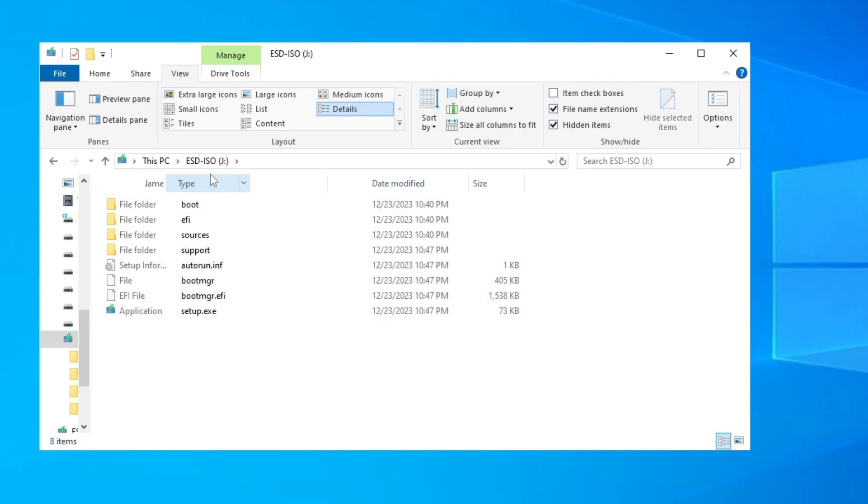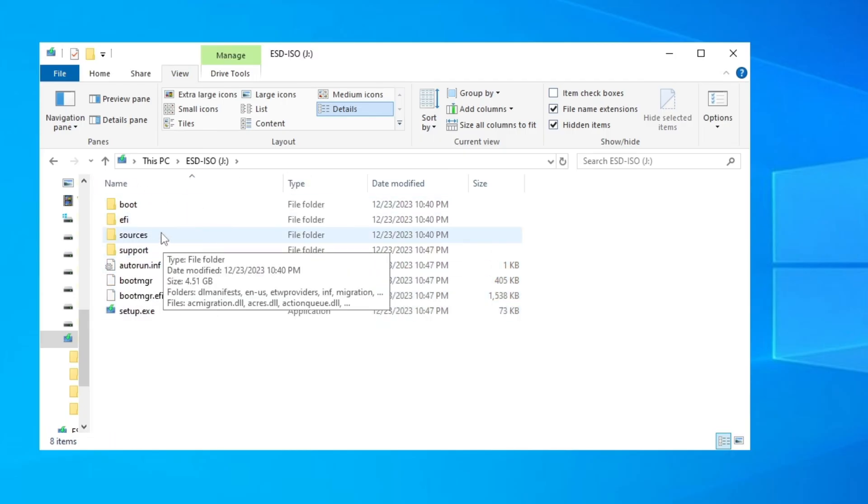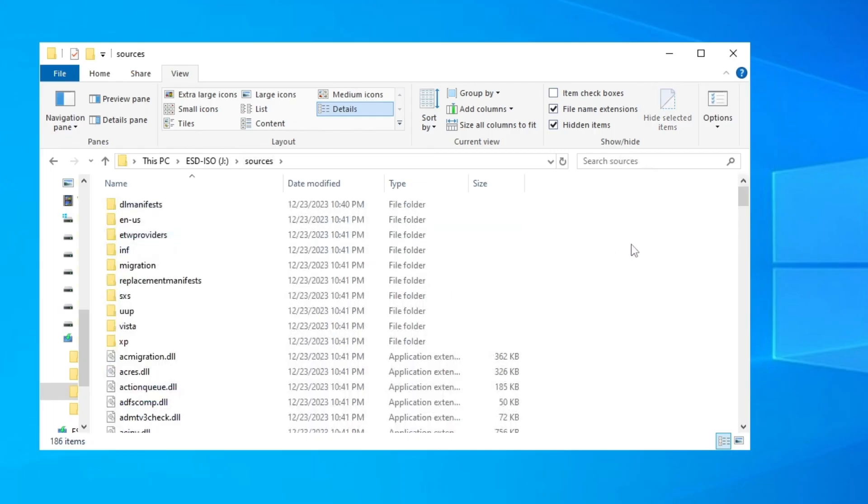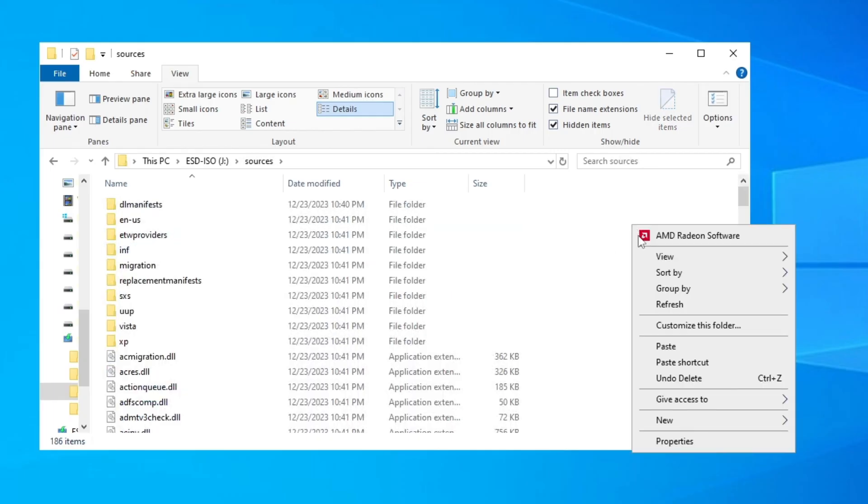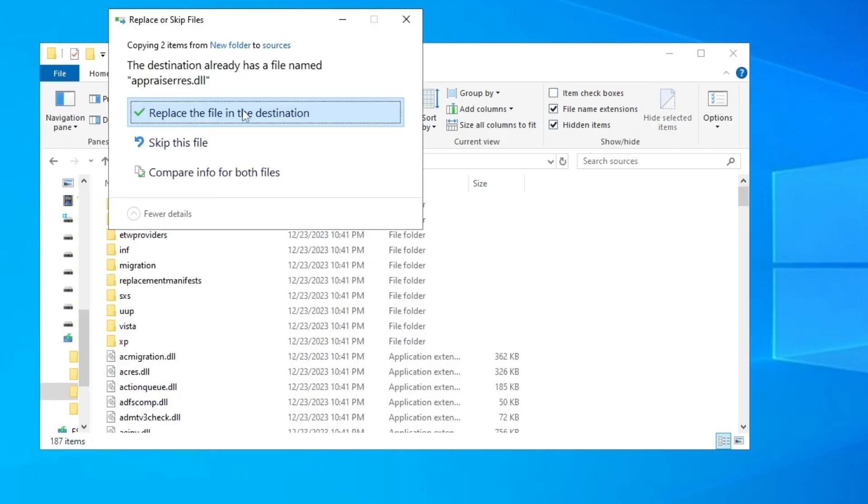Then right-click and click on Paste, and click here to replace the file in destination.